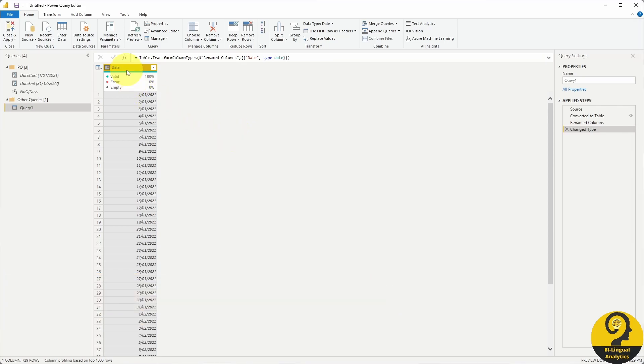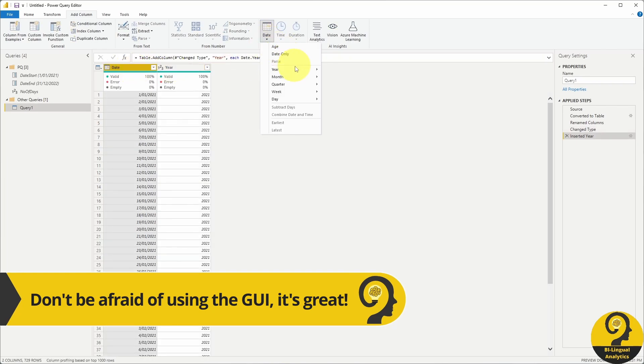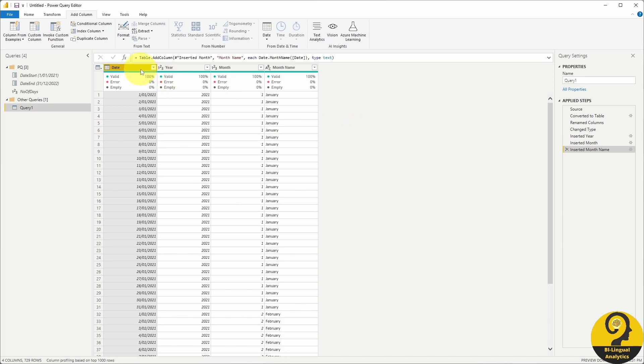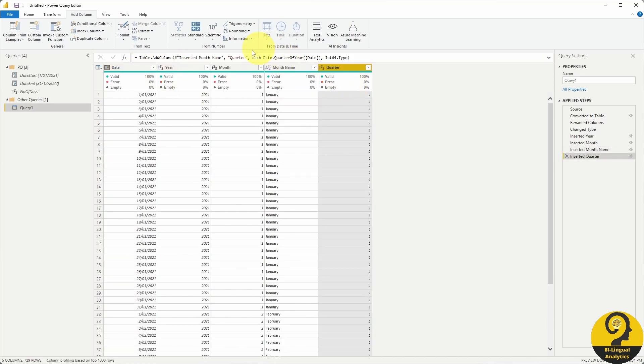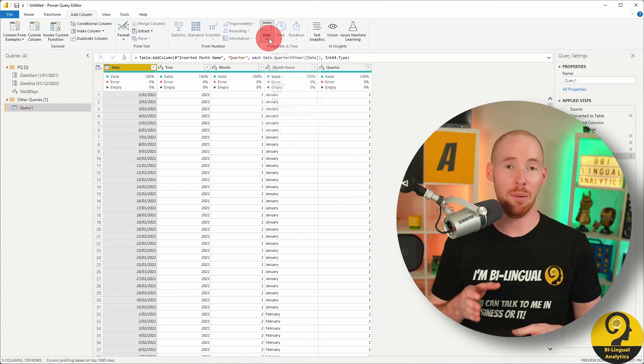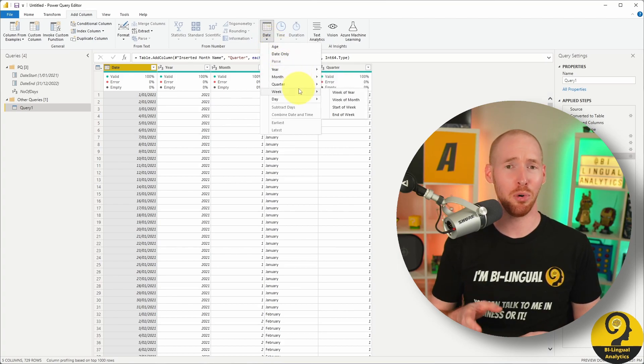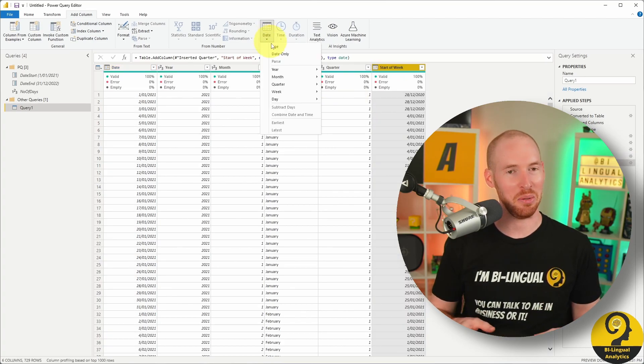Using the UI of Power Query I can easily add extra columns such as year, quarter, month, month name and other fields that I believe are going to be useful for our analysis. For this demo I'm only going to add a few fields but you are more than welcome to add as many as you like.